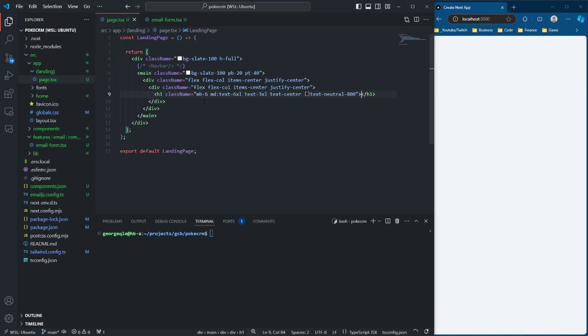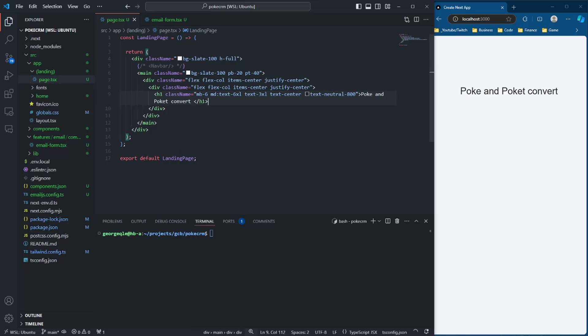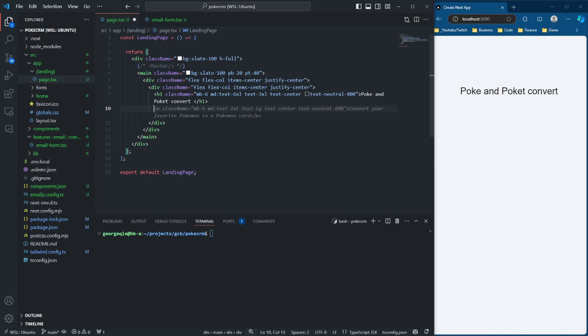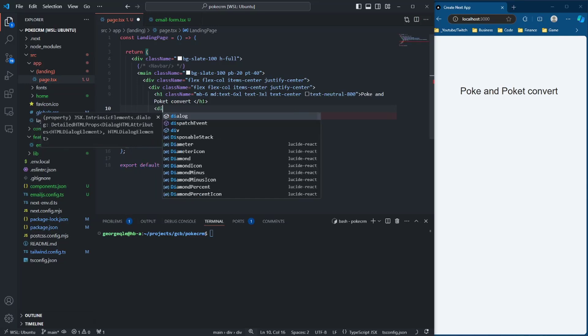I think it fits within the branding of the website I'm creating — pokeCRM — using my mascots. So I have two mascots related to the poke brand: Poke and Pocket Convert. We did 'emails into revenue' before, but I actually think it's more so turning contacts into revenue. So that's what I'm going to be talking about.